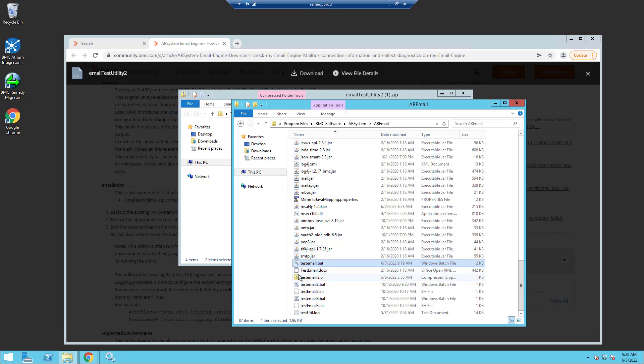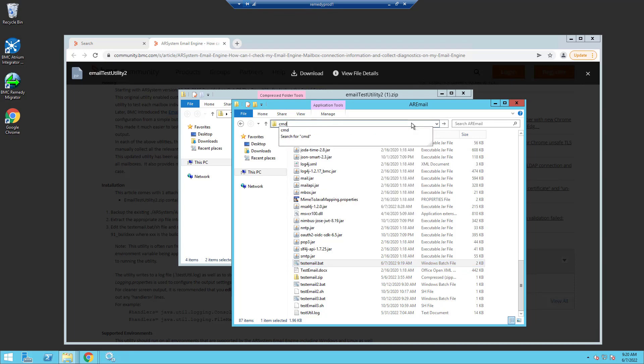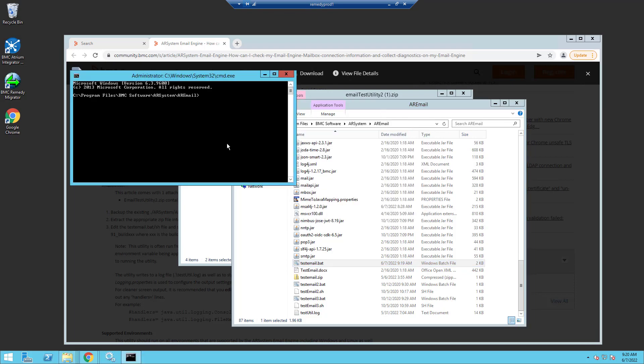For me, since I'm using 2002 patch 2, I don't need to make any changes and I can immediately run the batch file. An easy way to do that is to open up the command prompt right here and simply type in test email. To run this utility in the collection mode, which is going to test all your mailboxes and collect data in case you need to open up a support ticket, you use the dash cf command.